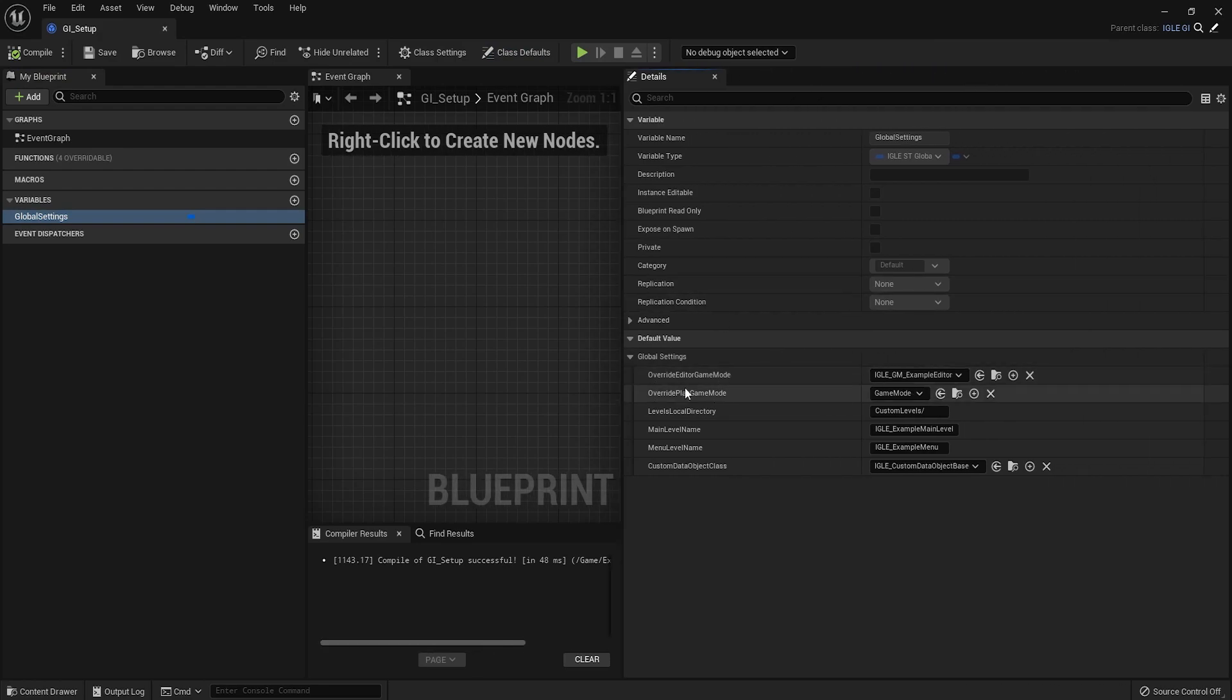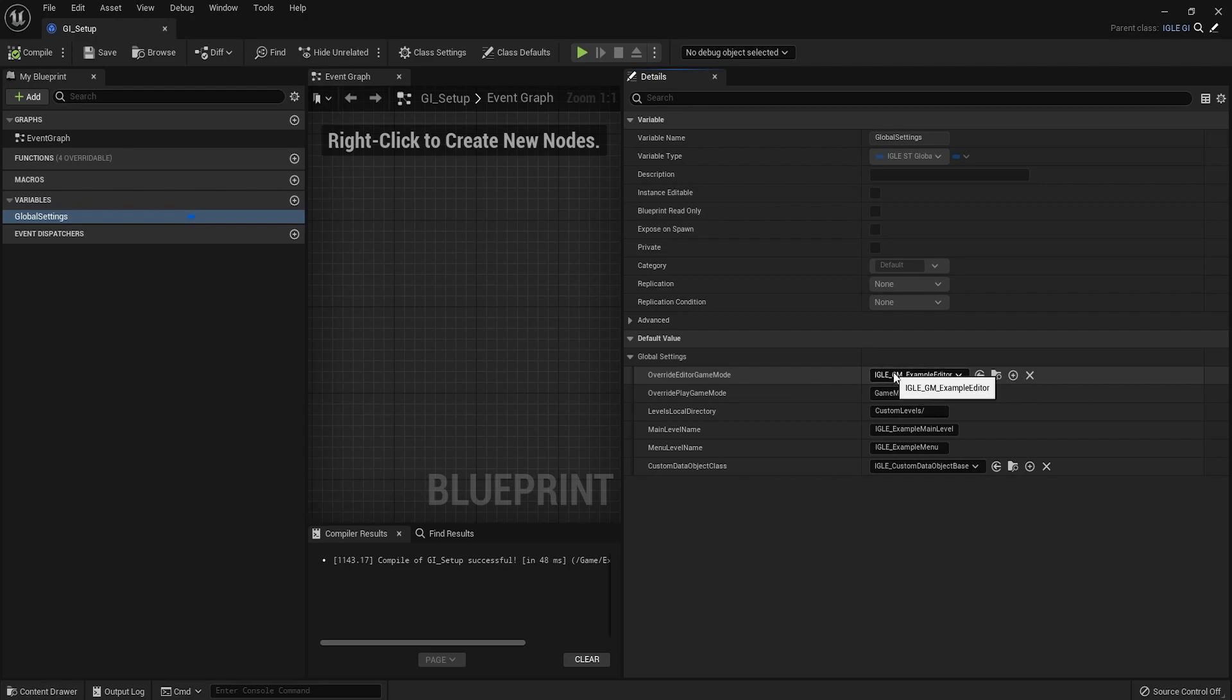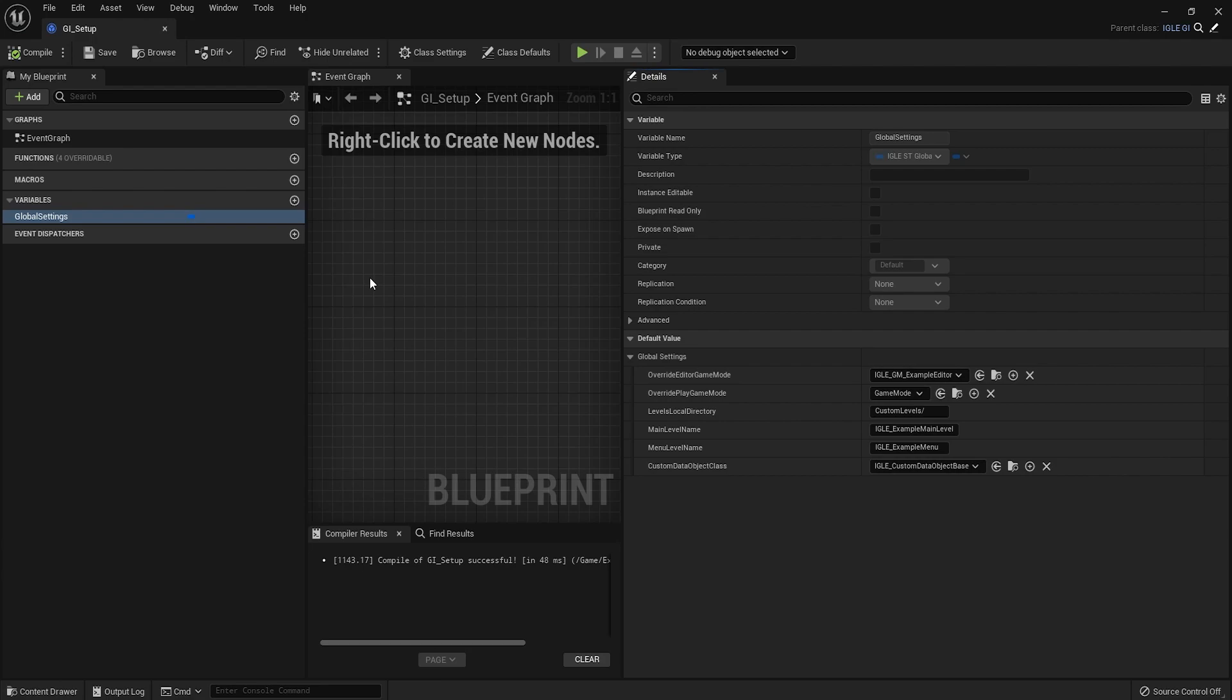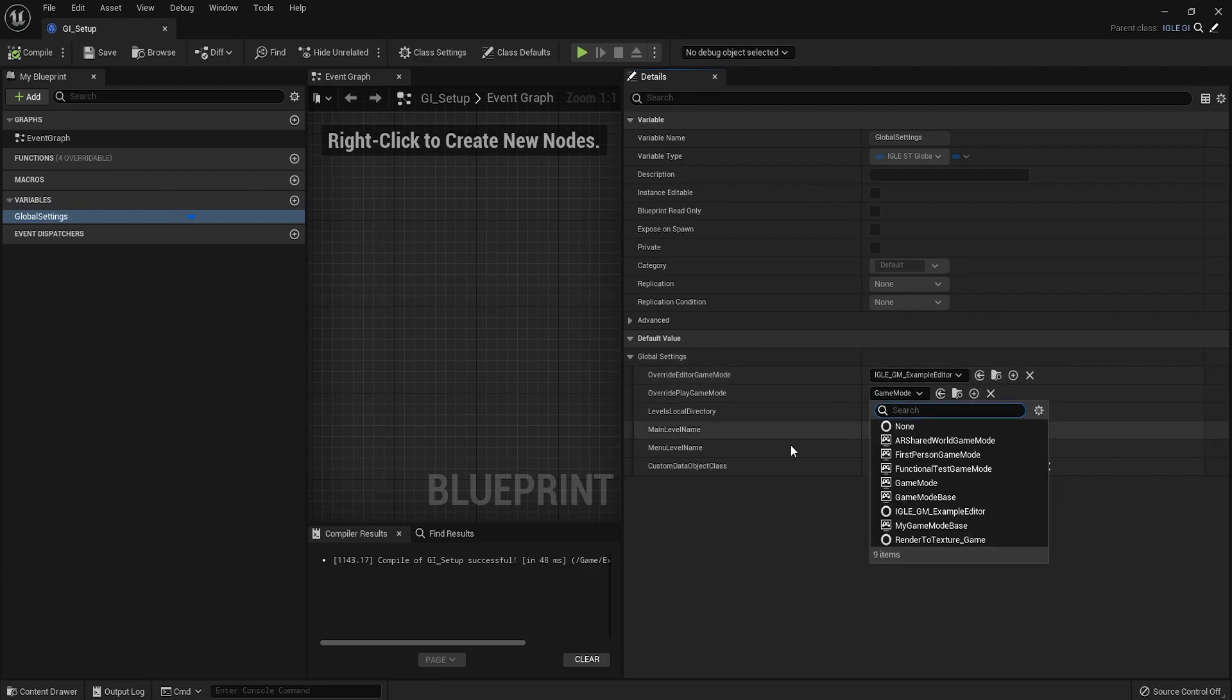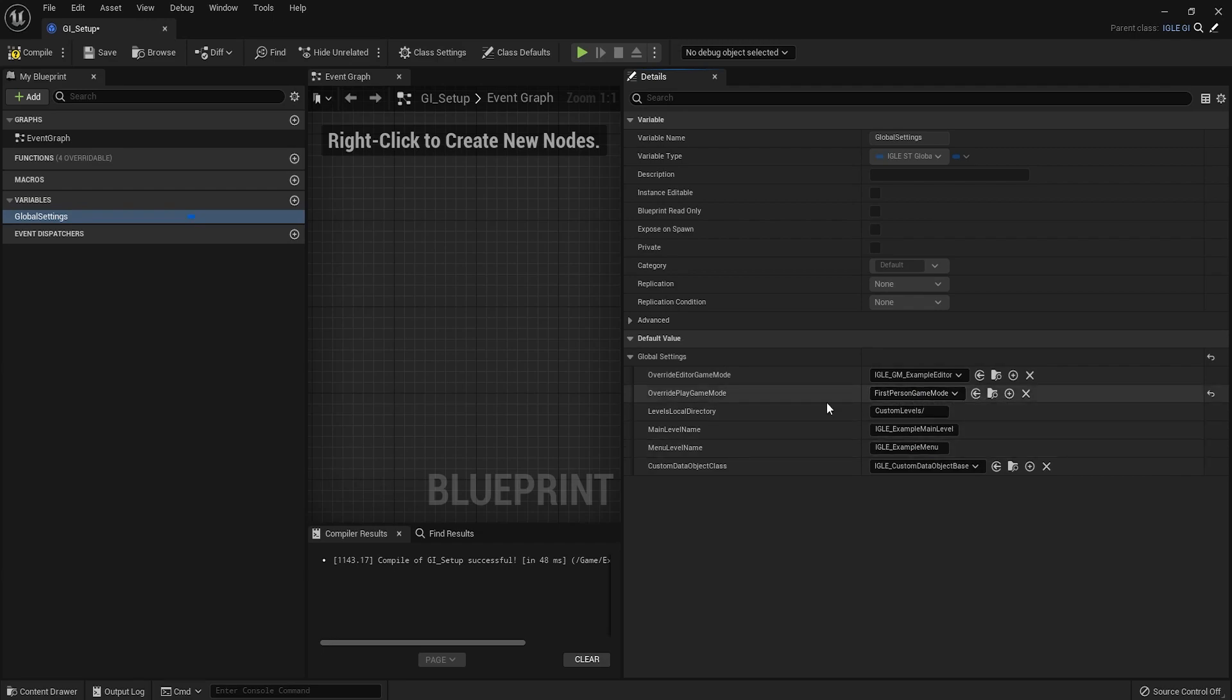So you have options for two game modes. One is used for the editor. You should just leave this on this. That's fine. One is used for playing. This would be your usual game mode. You could put this to whatever class you need. So for example, here I'd put it to first person game mode. Just because that's what I want to use.